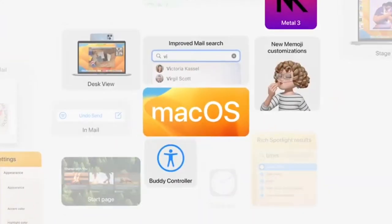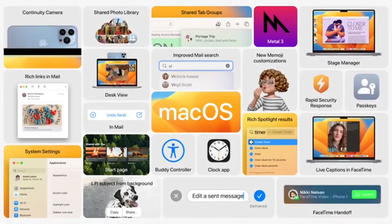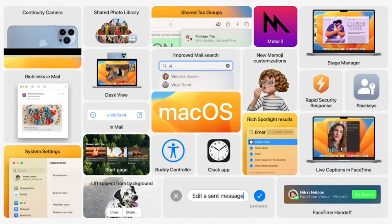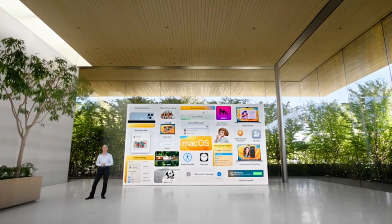And that's macOS Ventura, a feature pack release that brings new tools for managing Windows, smart new features for Mail, Safari, and Games, and magical new continuity features.